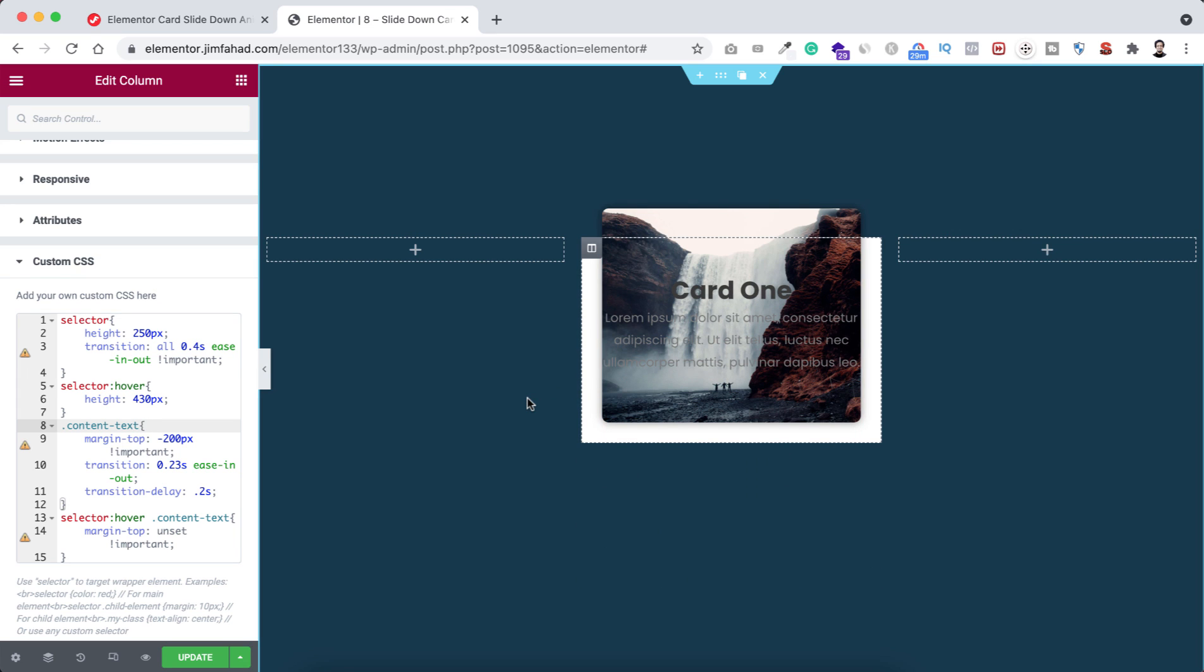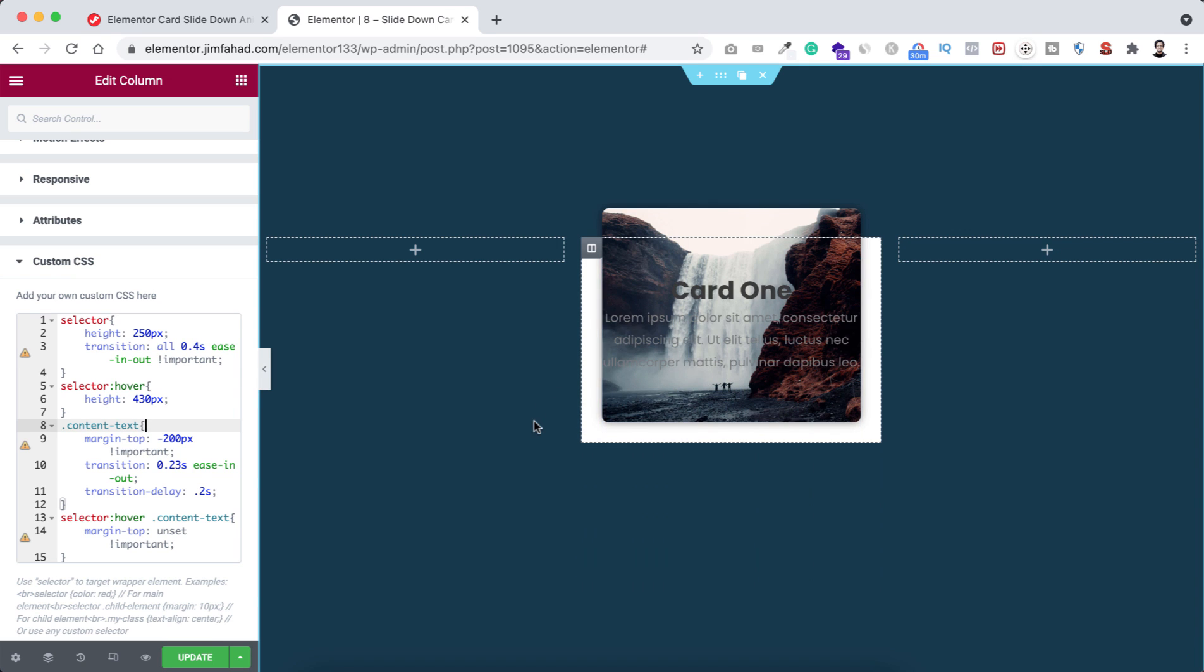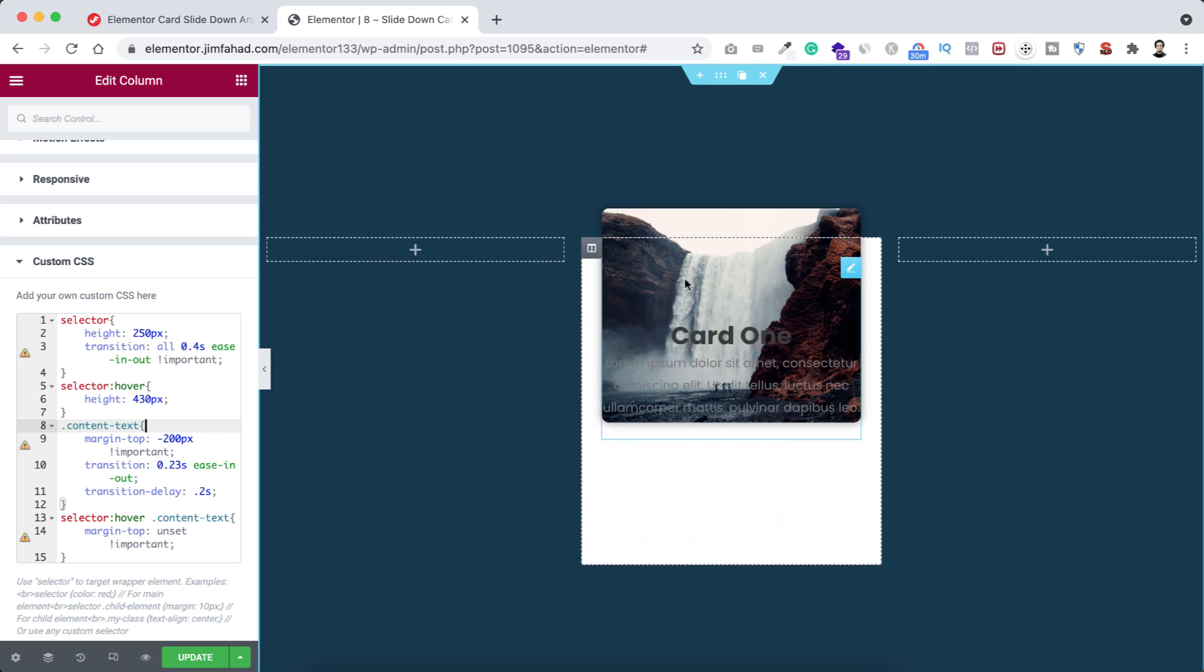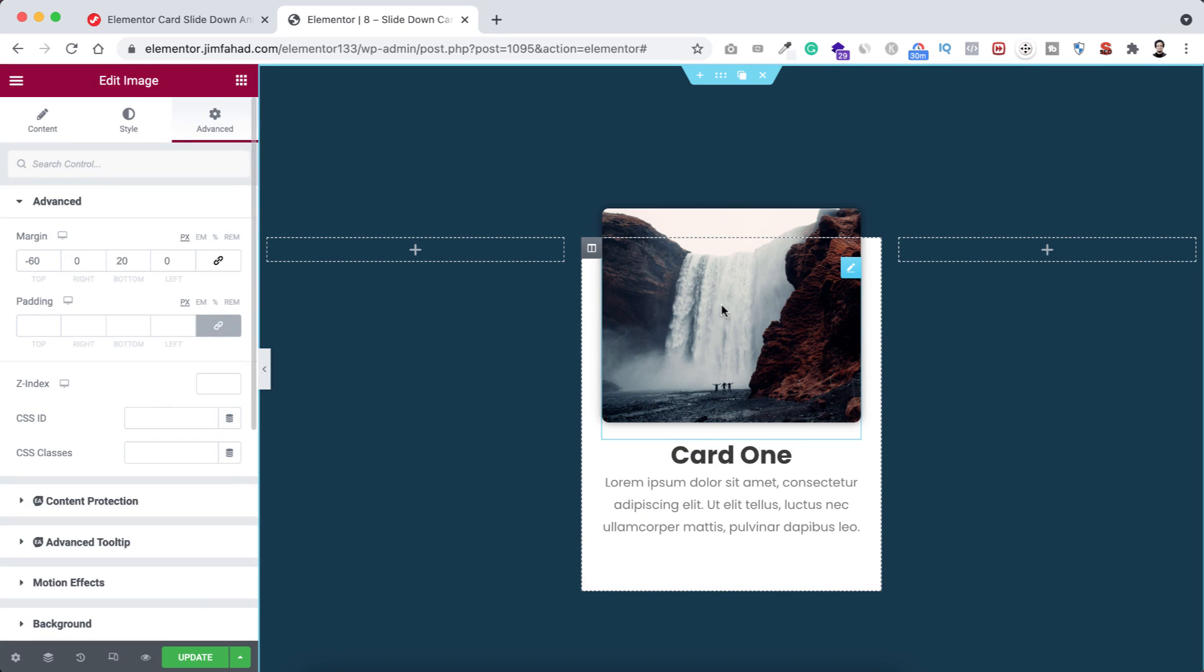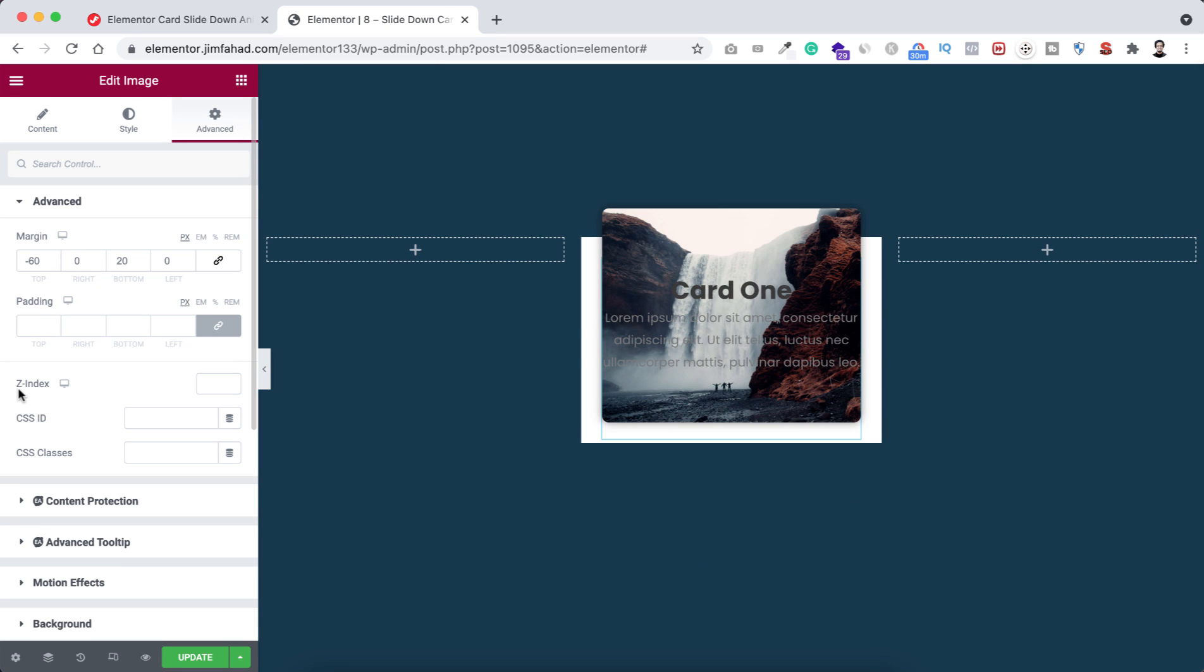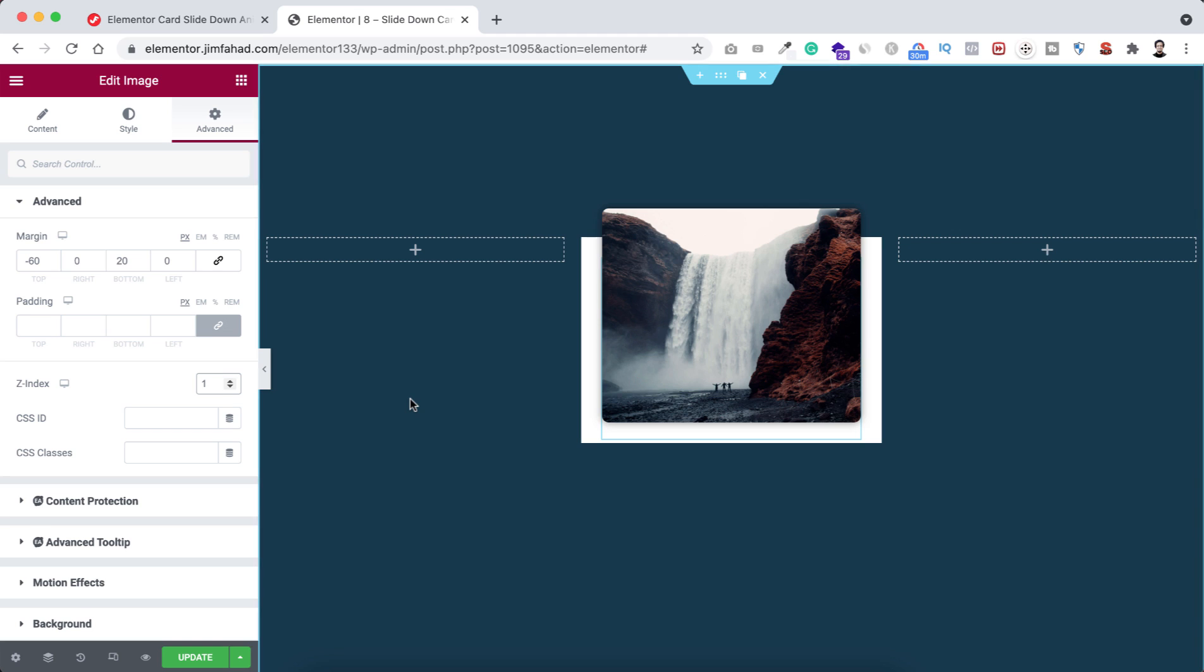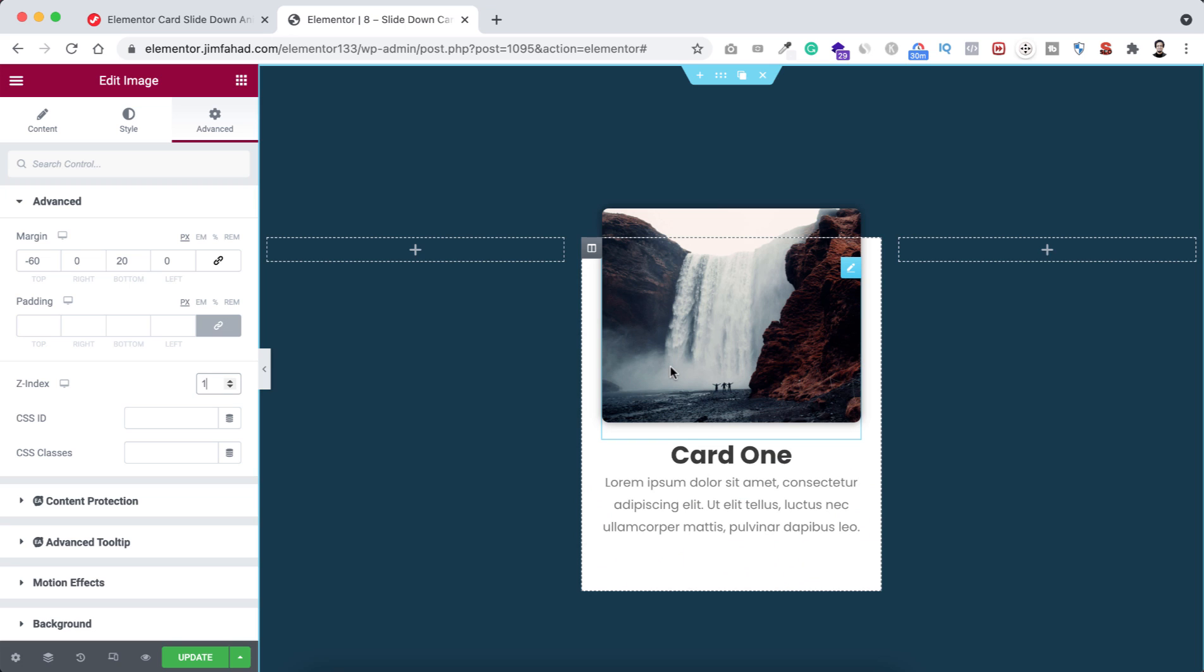Now here I want to do another thing. I don't want to put the text over the image. I want to put this text under this image. For that reason, I want to increase the z-index of this image. Let's click over this image and from here I'm making the z-index to one. Right now the text is behind the image. Otherwise, everything is working perfectly. If we hover over on the card, the text slides from top to bottom.